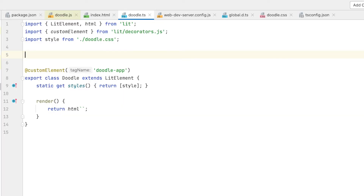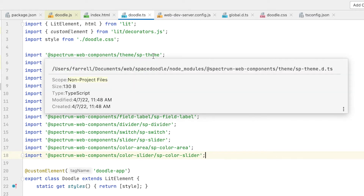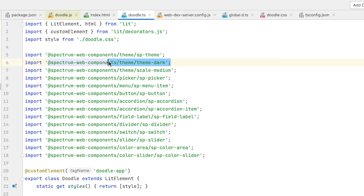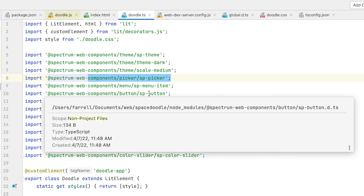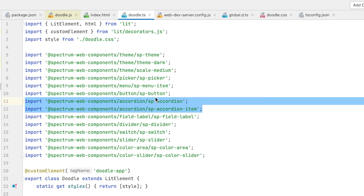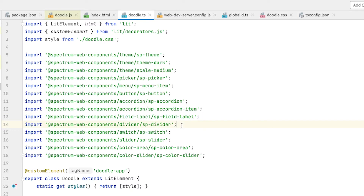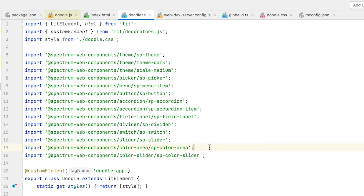I'm going to import all the Spectrum web components I need all at once. We're going to have a theme — we're switching to a dark theme for this round, which looks kind of nice. We're using a picker or combo box, a dropdown, menu items within that picker, a Spectrum button, and we're going to check out accordions today. We also have field labels, a divider as a visual separator, a toggle switch, sliders, and color areas and color sliders. Those are the elements we're going to use today.